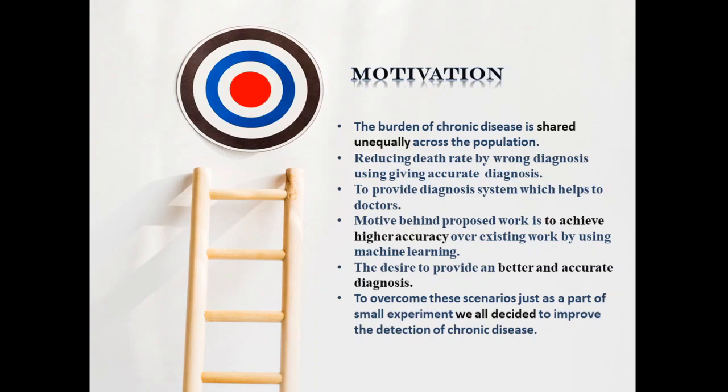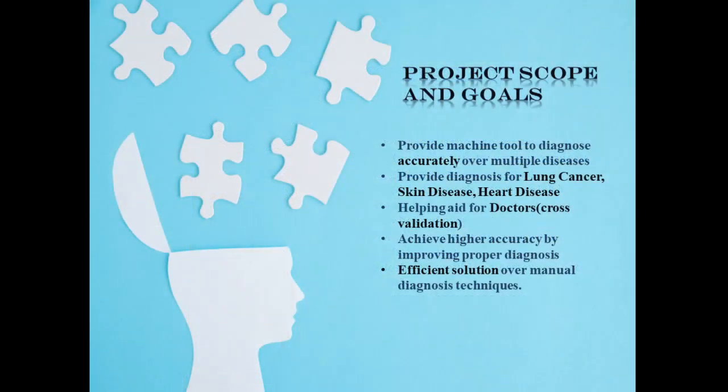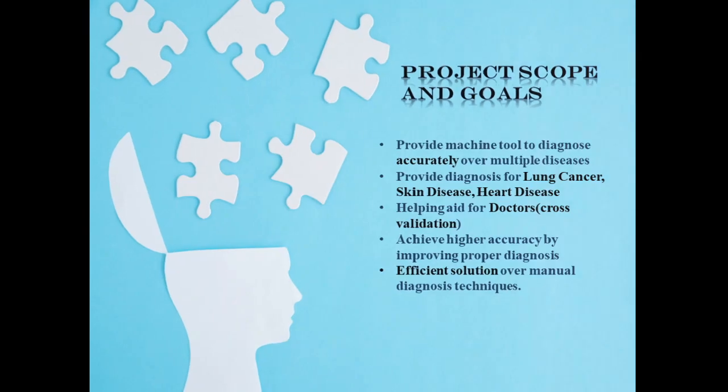Our work promises efficient solution over manual diagnosis techniques, which will support doctors in cross-validation. Motive behind proposed work is to achieve higher accuracy over existing work by using machine learning.